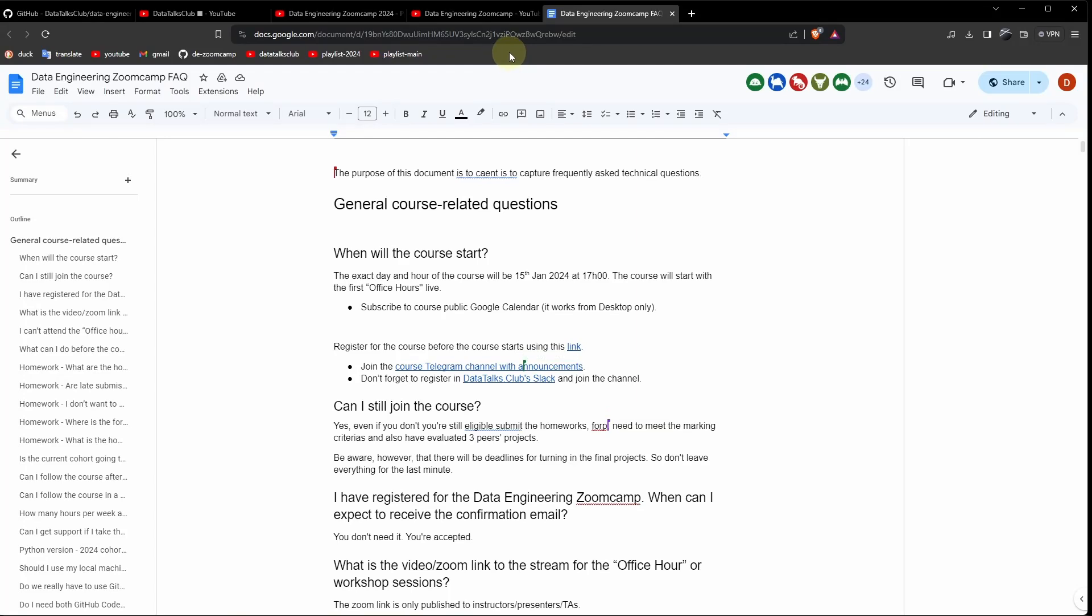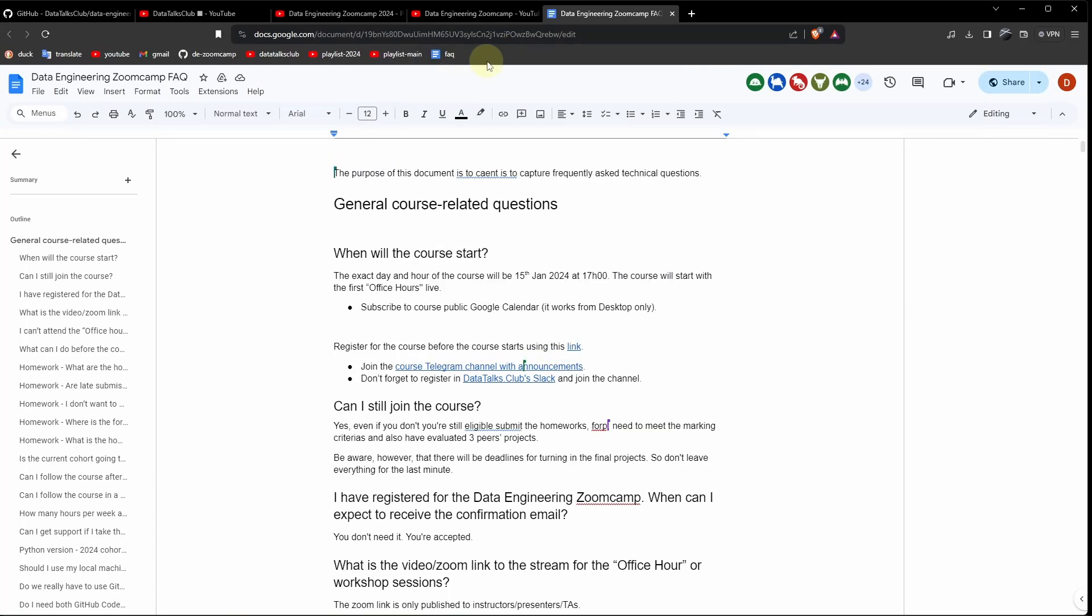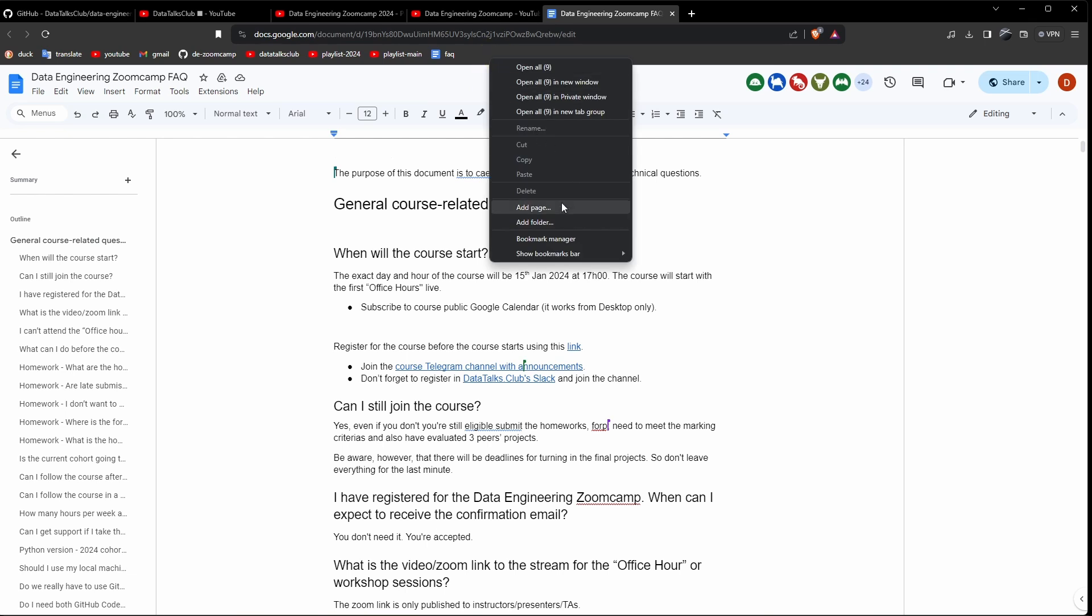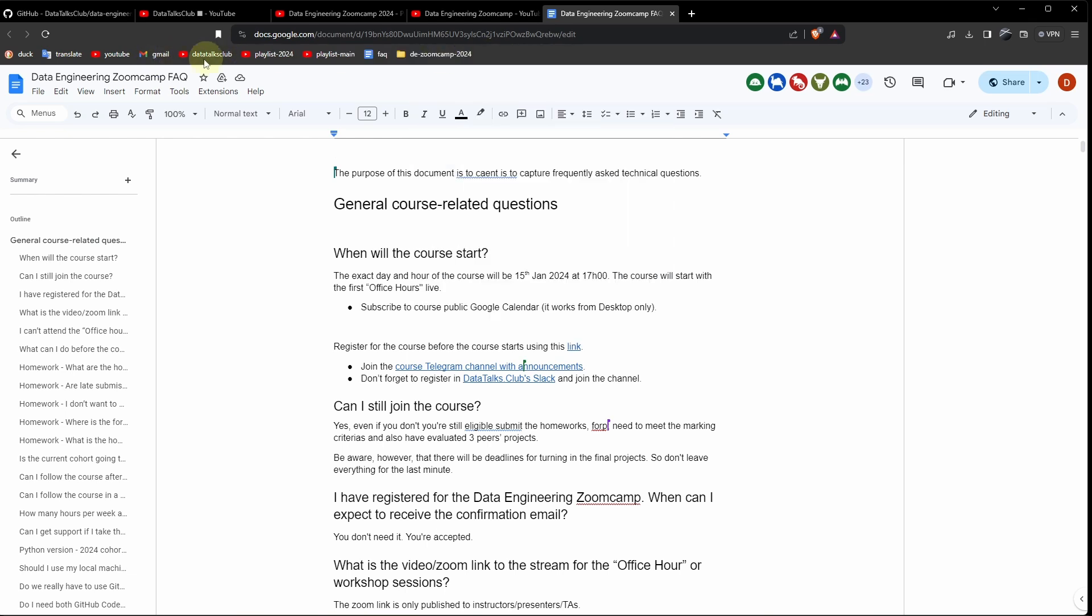Finally, the frequently asked questions. Add the page. FAQ. Create a folder. TE Zoom 2024. And put them inside. That's it.